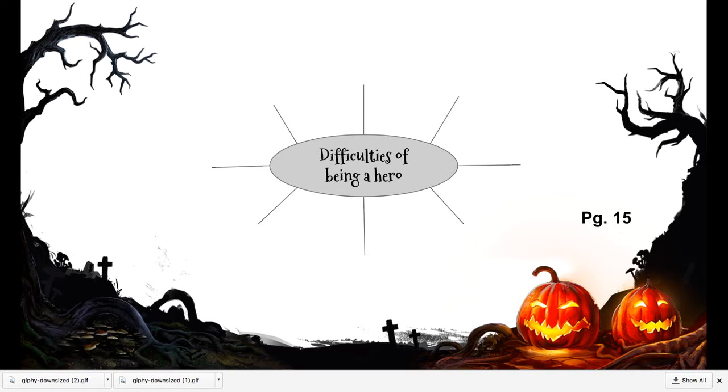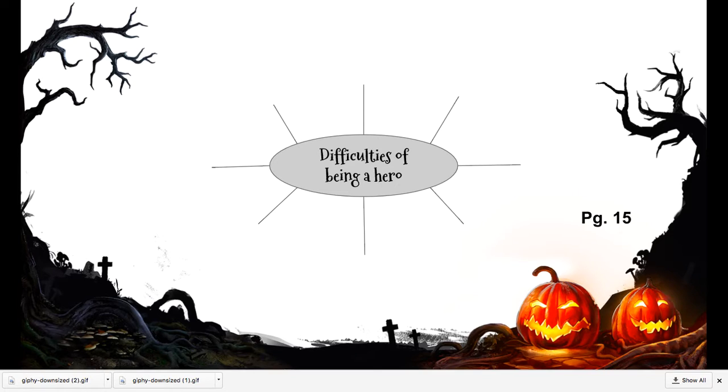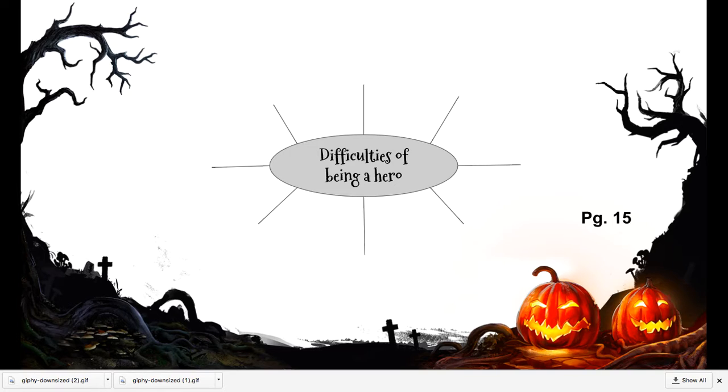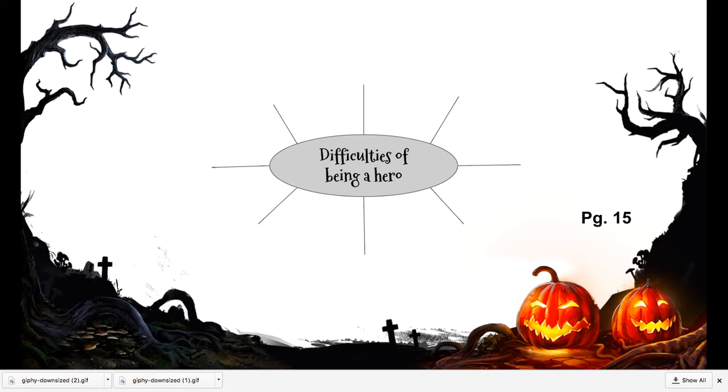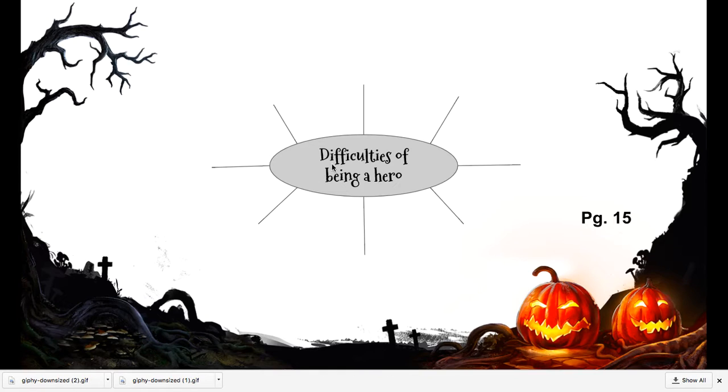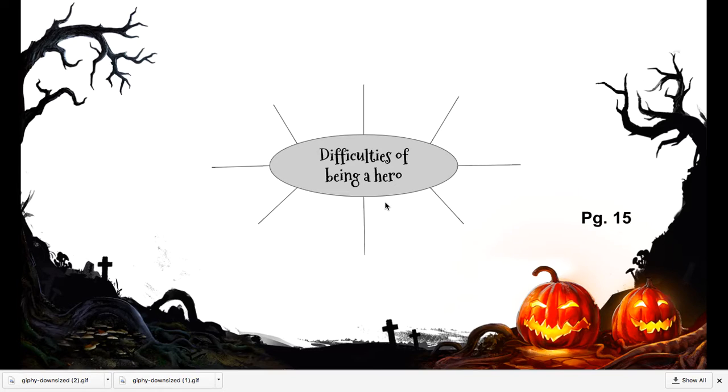It's important to come up with some ideas of why being a hero is difficult. On page 15, you can do it on the back if you're running out of room. You are going to create a word web that looks like this. Draw a circle right in the center of your page, and then in that circle write 'difficulties of being a hero.'